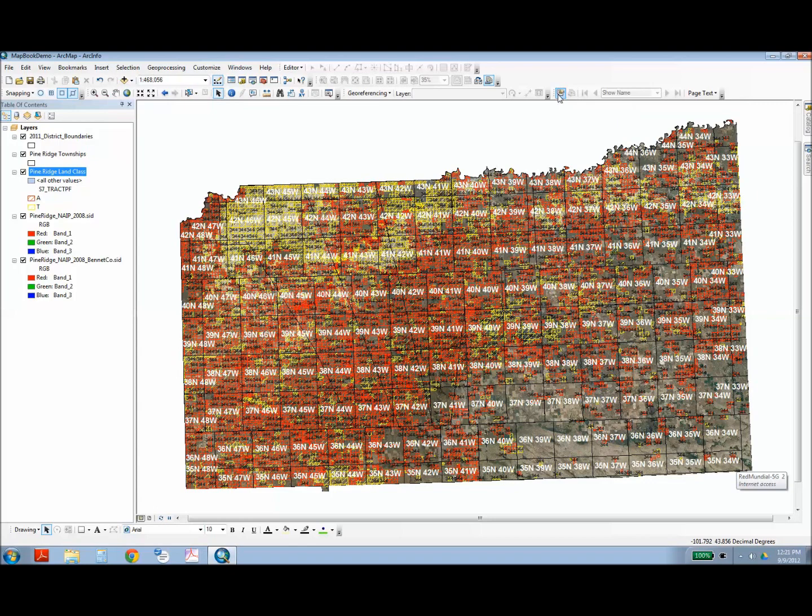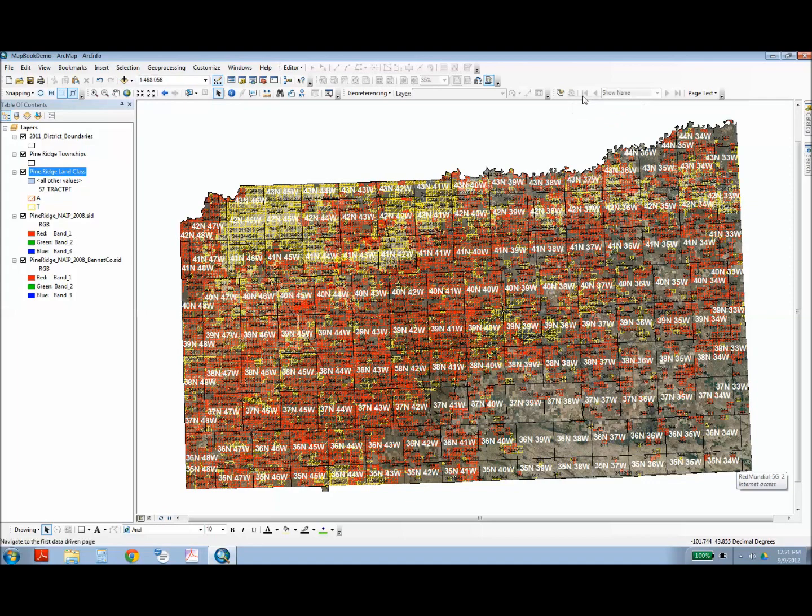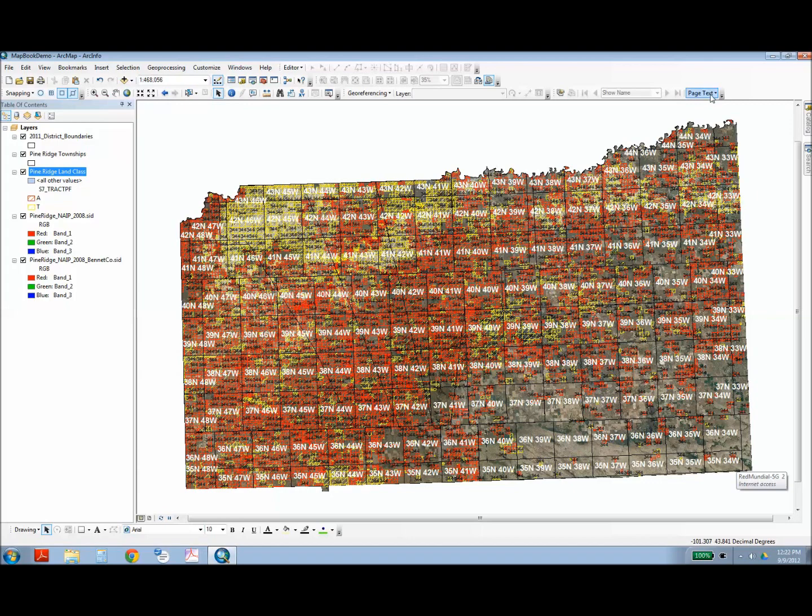It has a setup for data-driven pages, a refresh for the data-driven pages, so once you change formatting, you can update all the pages, scroll arrows, so you can scroll through the different pages, a display window that shows which is the current page being viewed, and a page text drop-down menu that will allow you to add dynamic text to each page.